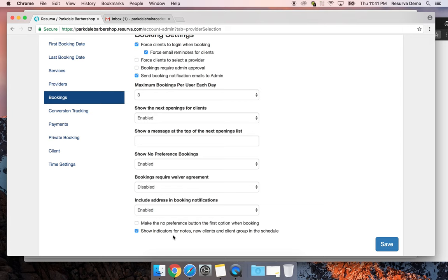If you click on an appointment you can see what client group that customer is assigned to, because we have the ability to create groups. This lets you streamline the process and offer set discounts to certain clients — like a VIP list or any custom group you want to create. I'll click save.